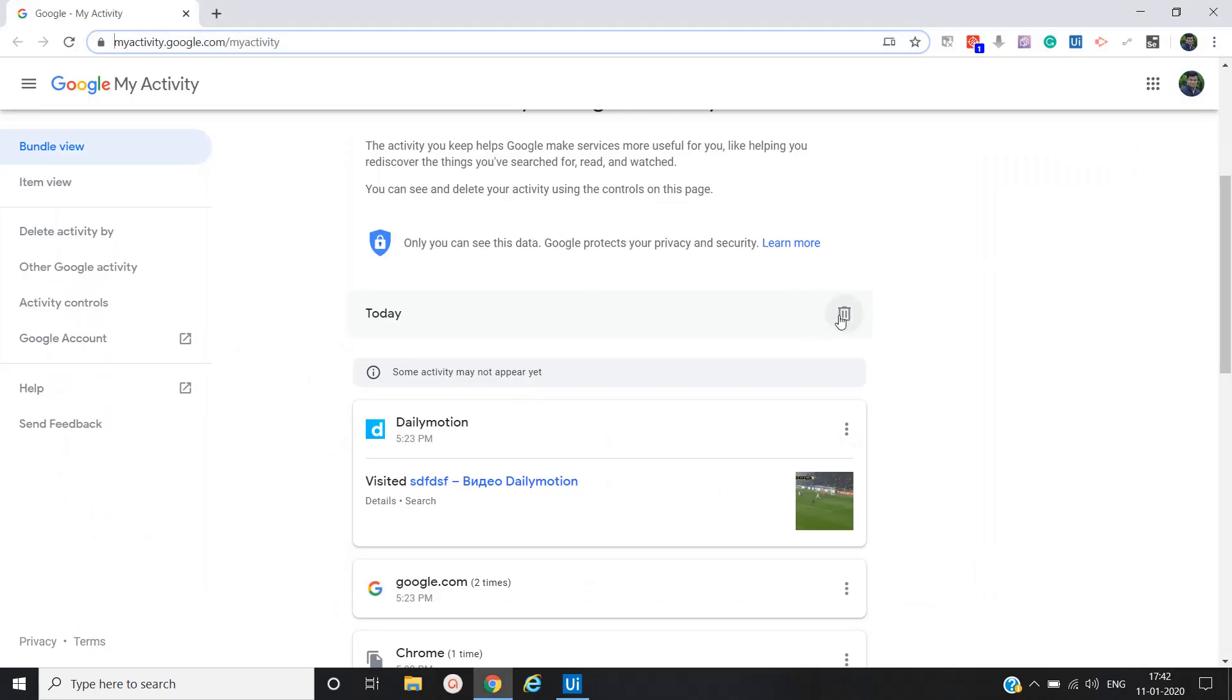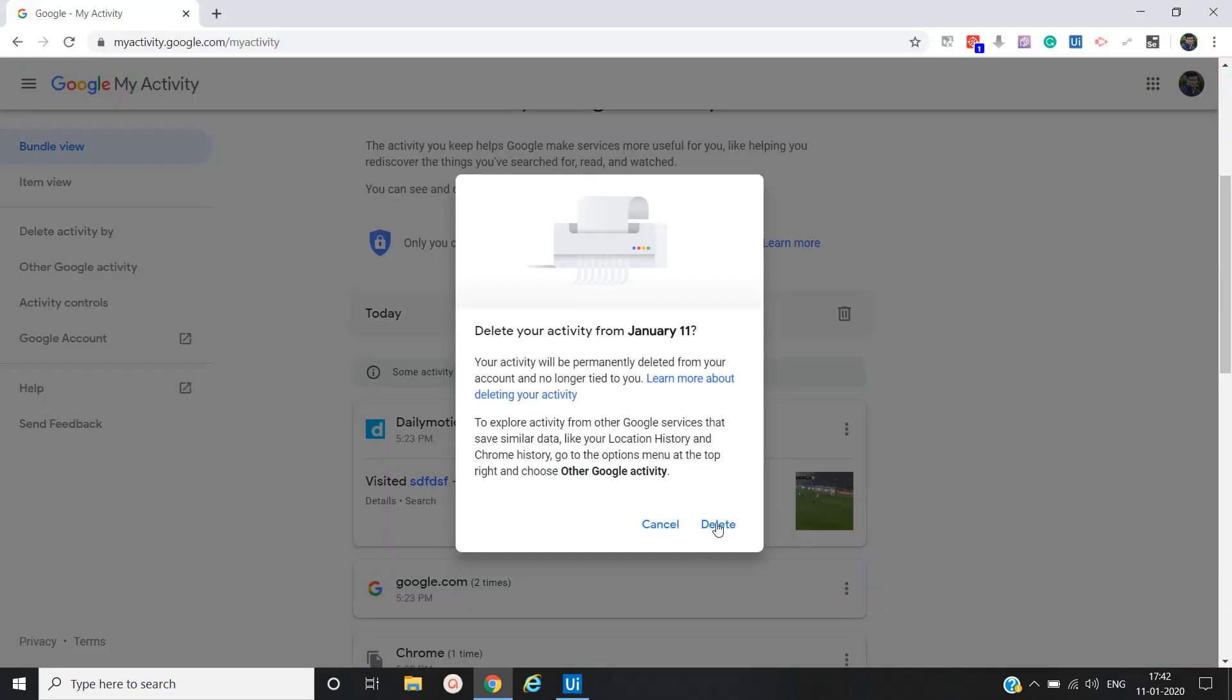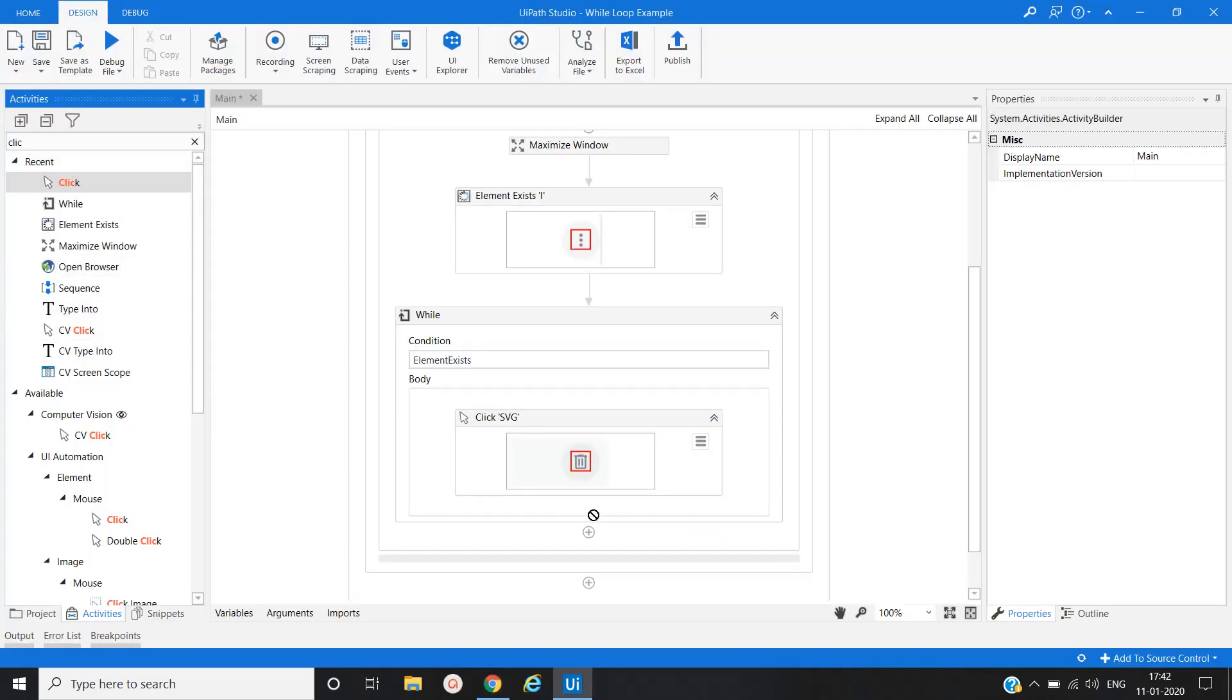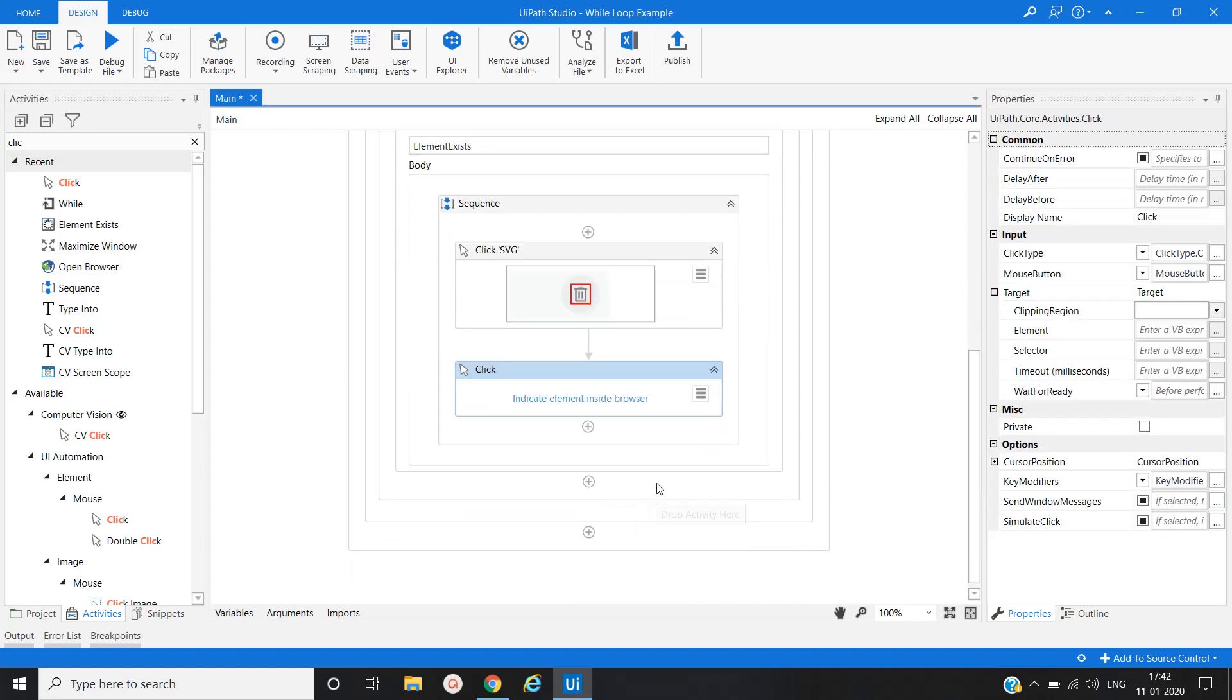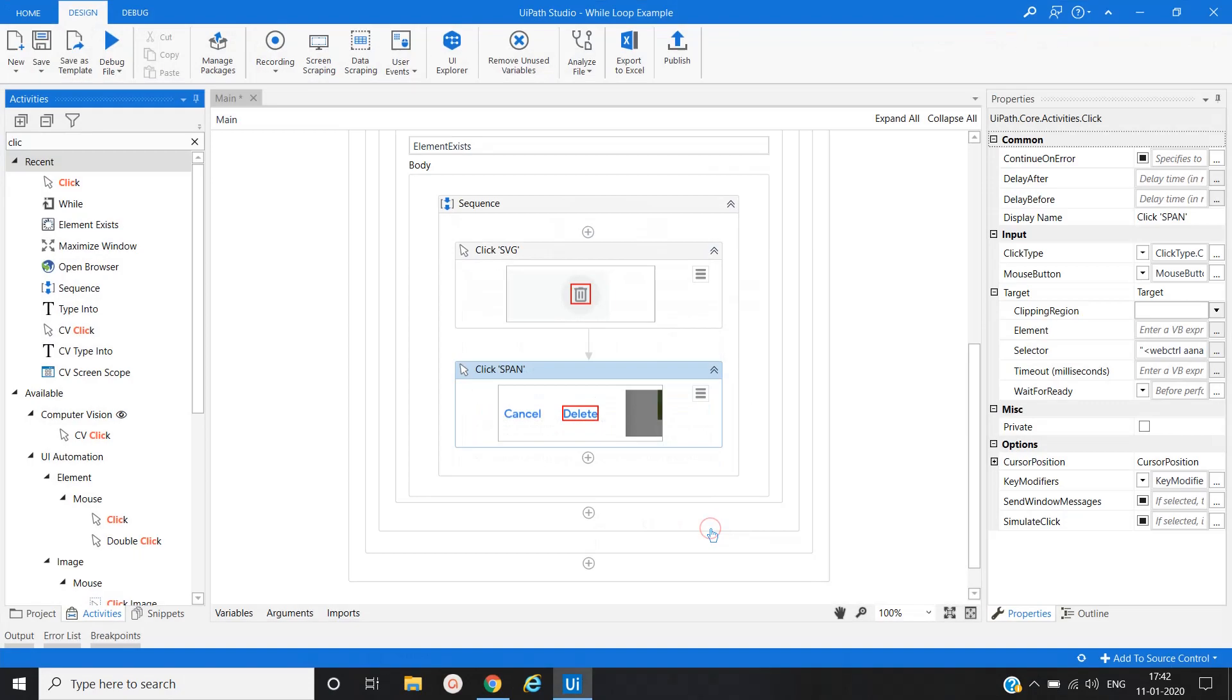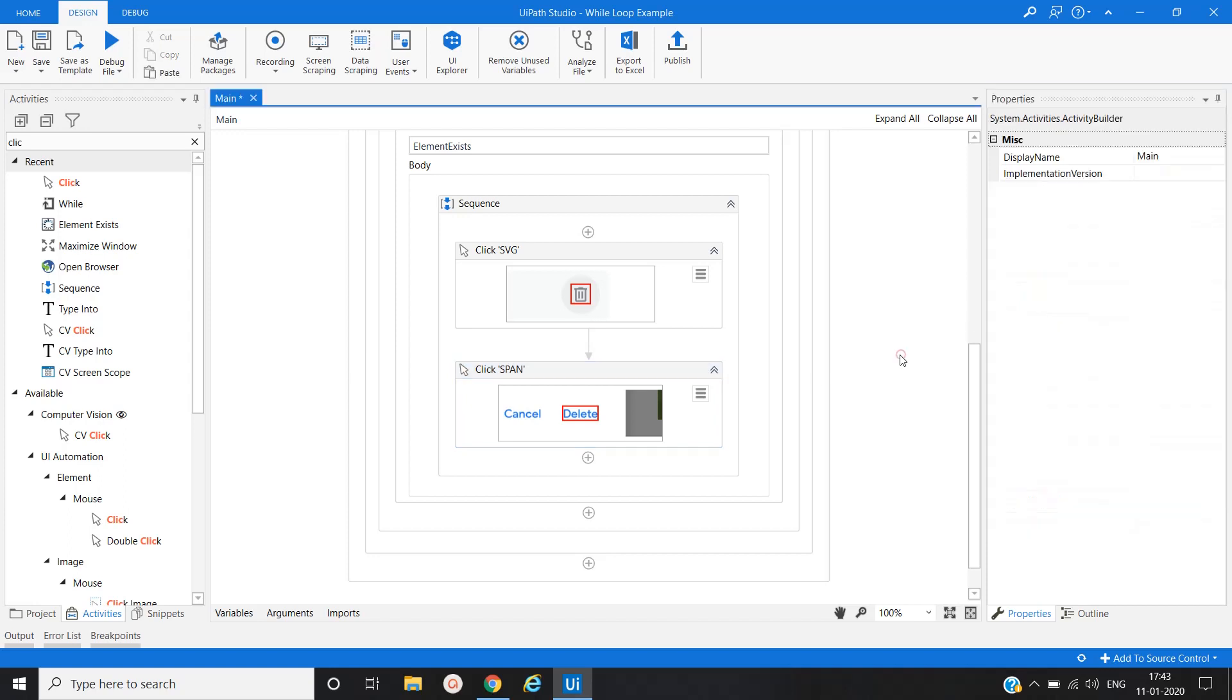Then once we click on this particular delete button, then we'll get a popup, and then we have to click on delete. So again we will take one click activity, and then we'll again indicate. Here also we'll set interactive, and again we'll put some one second delay.